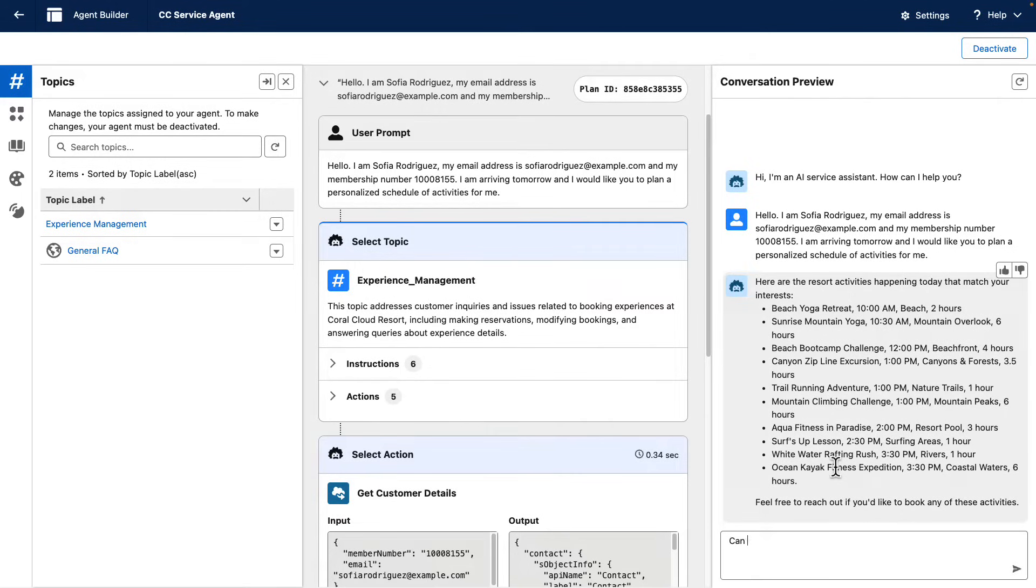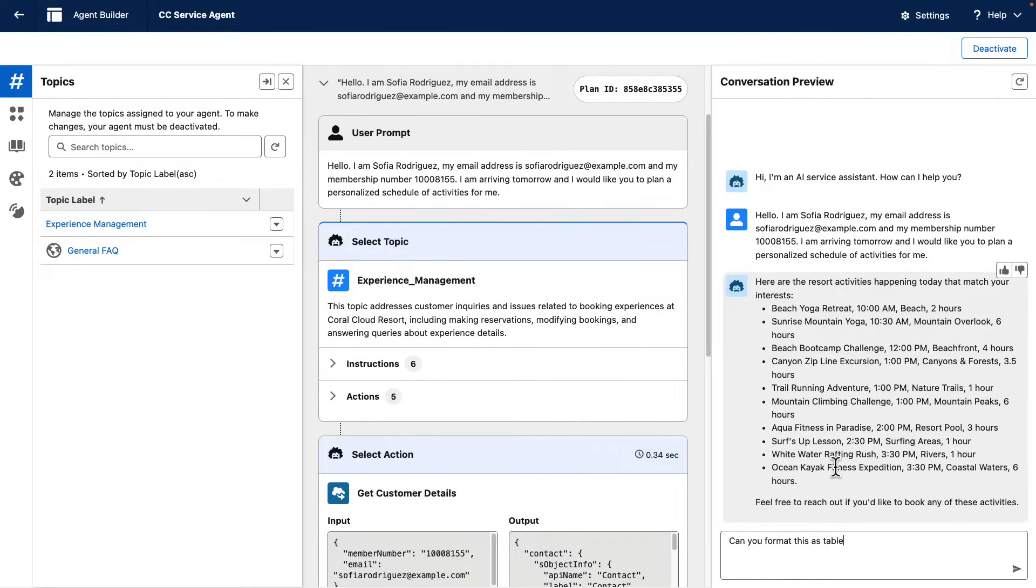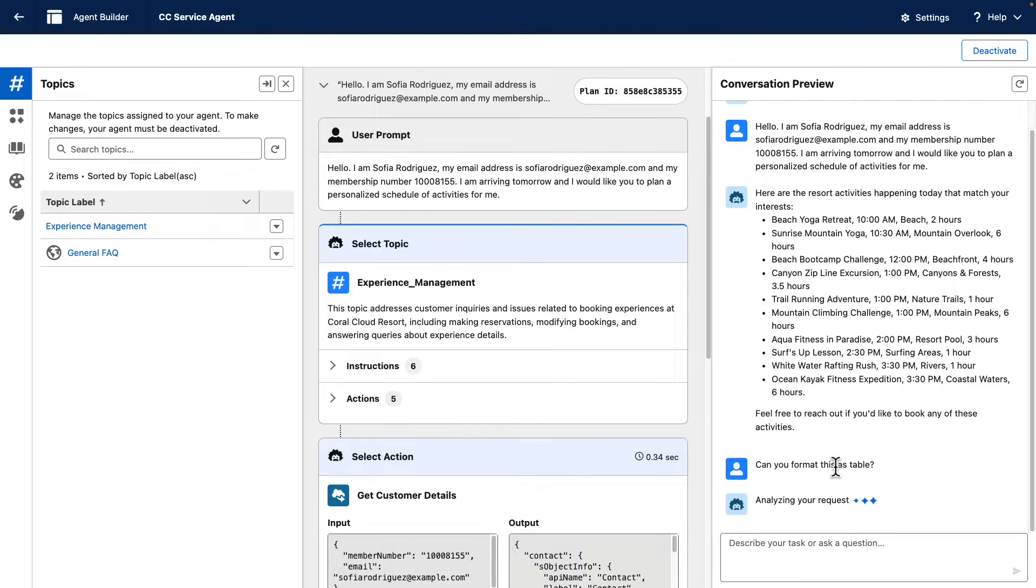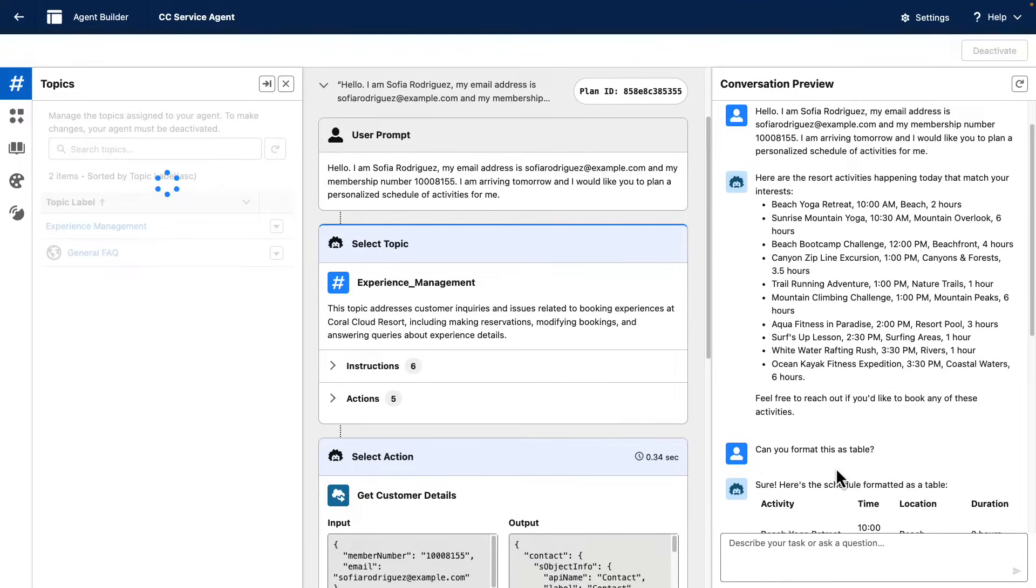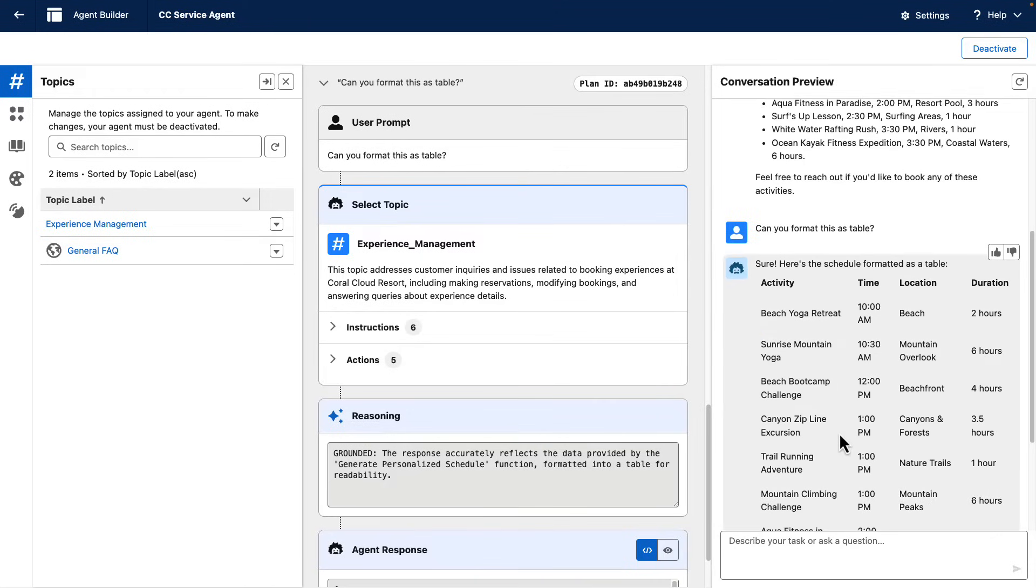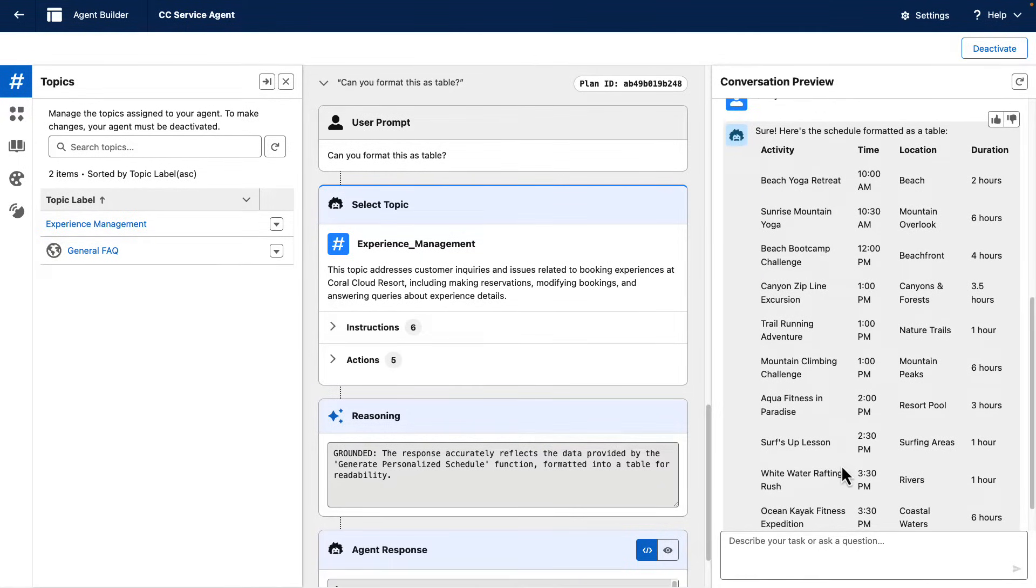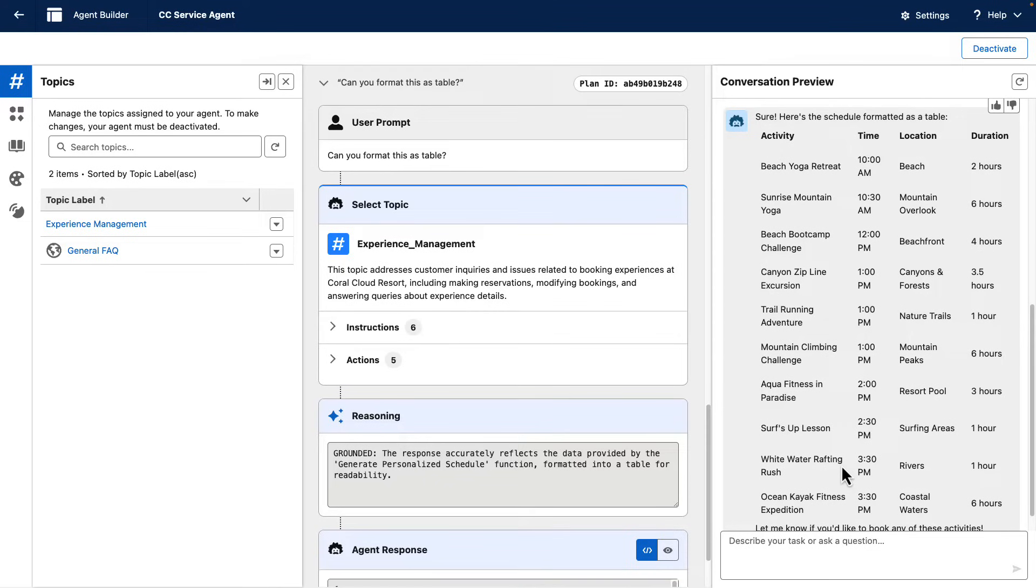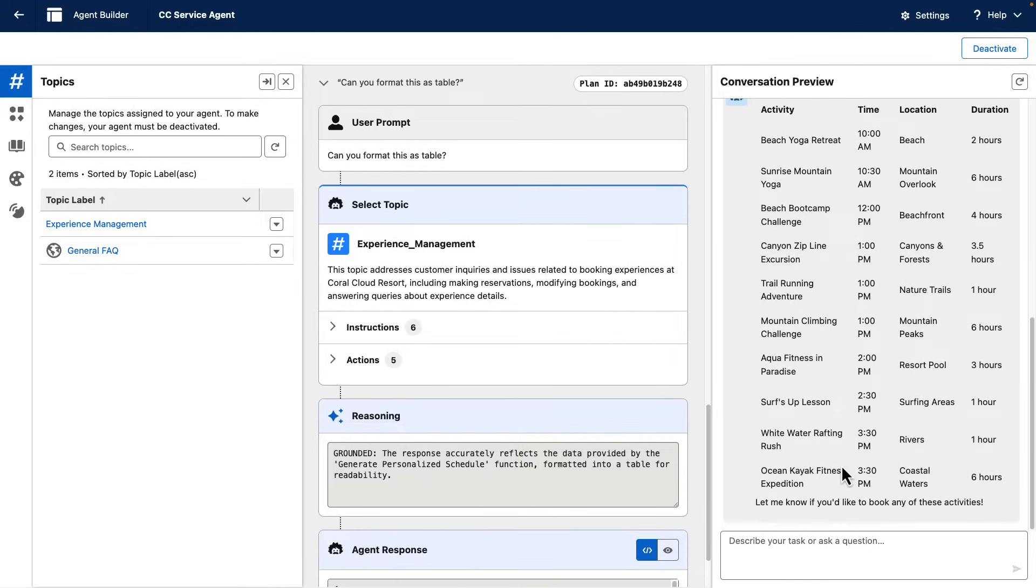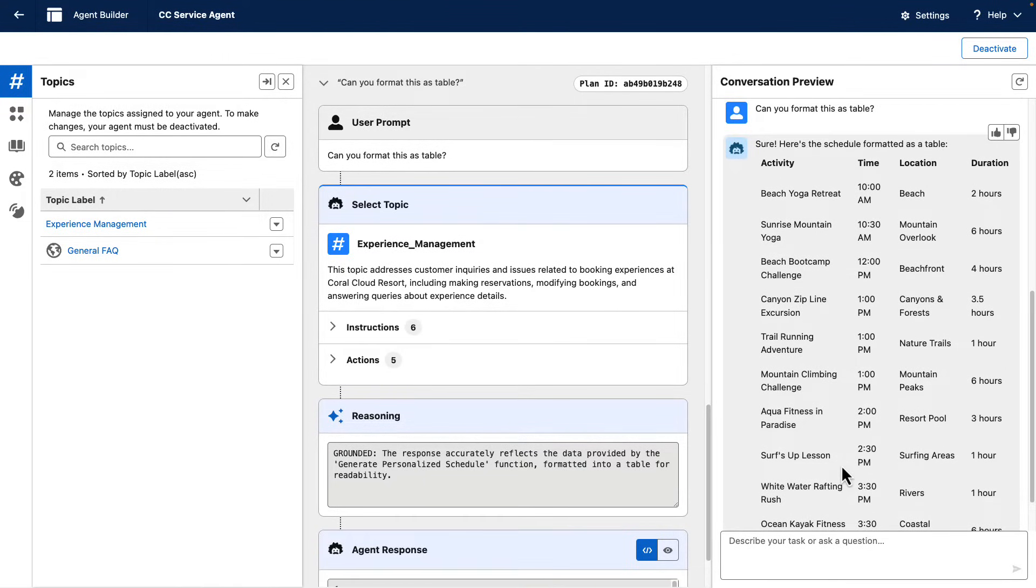So now I'm going to ask the agent if it can format this information as a table. And very quick, the agent is able to share the information with me in table format, which is much easier to see.